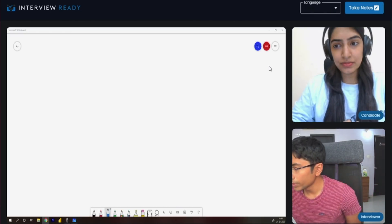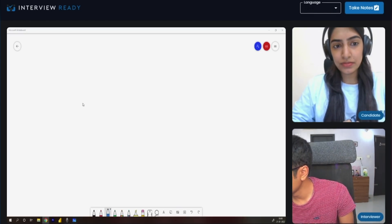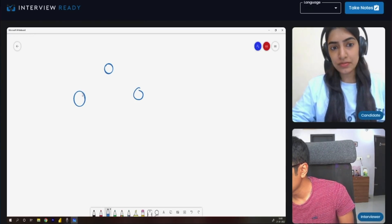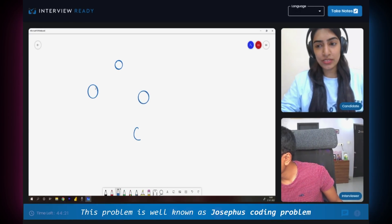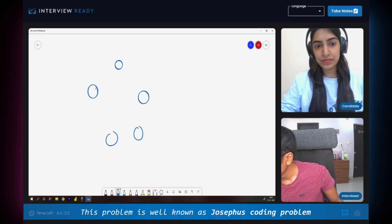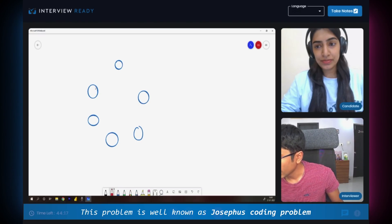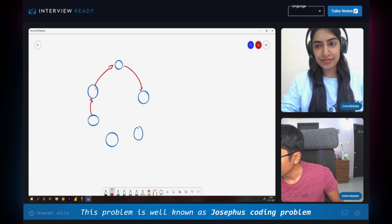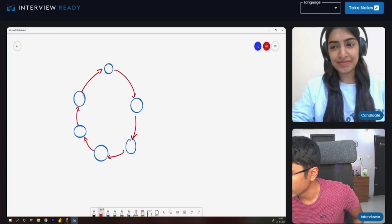Now, the problem is this. It's an old problem. Have you heard of the Josephus problem? No. So there was a general named Josephus and he was fighting the Romans, but the Romans beat him. That's expected because they are a very powerful civilization.